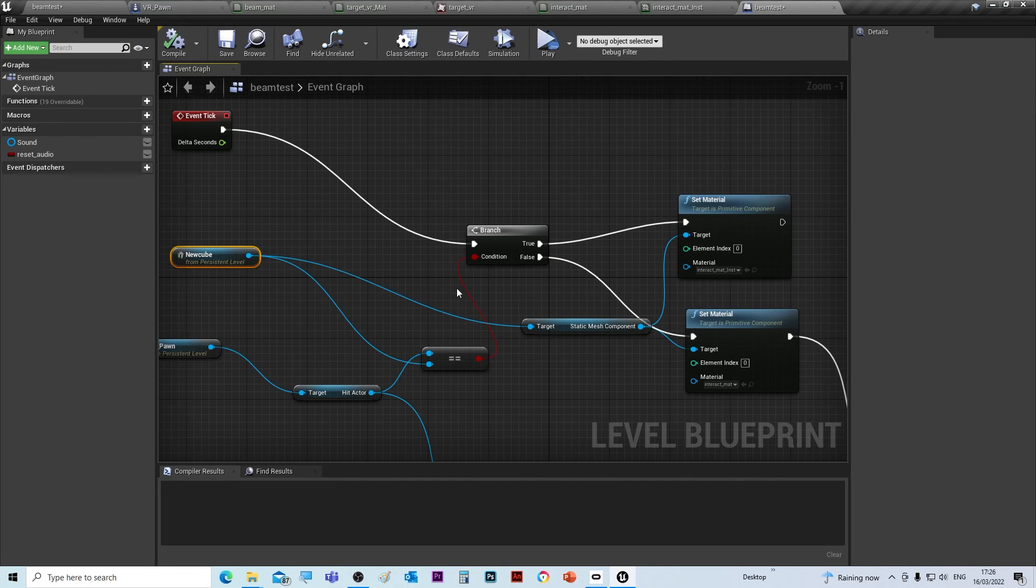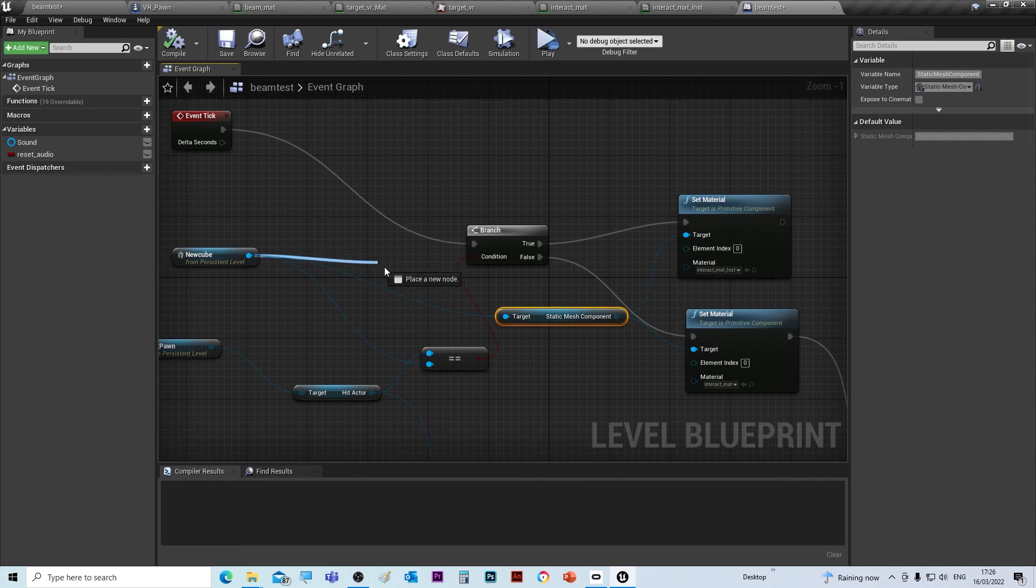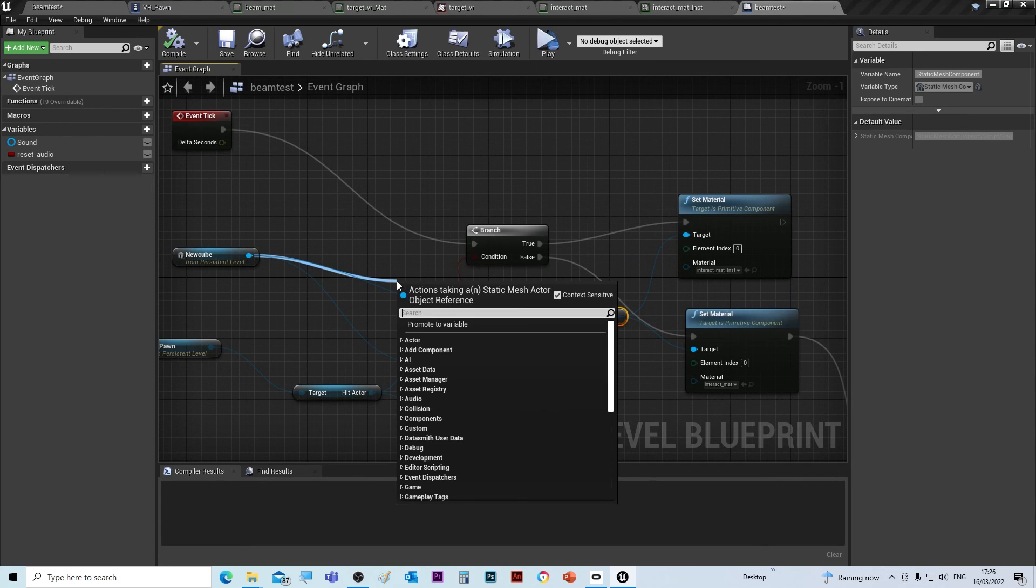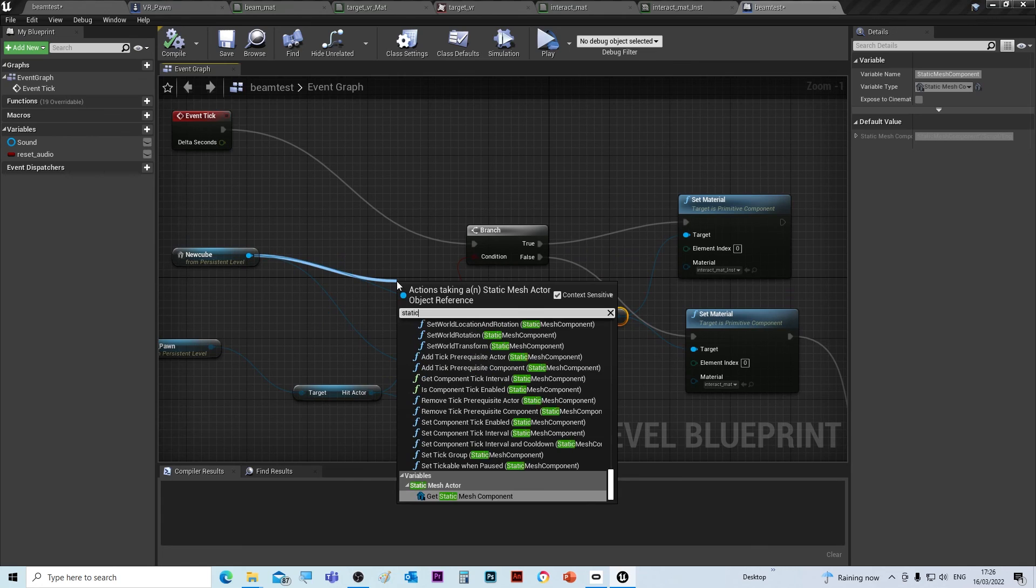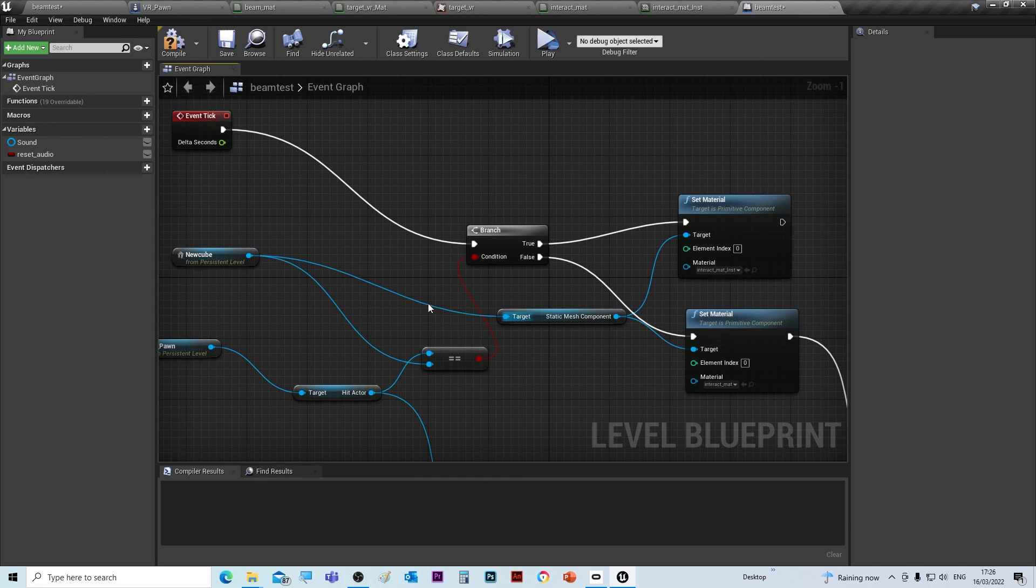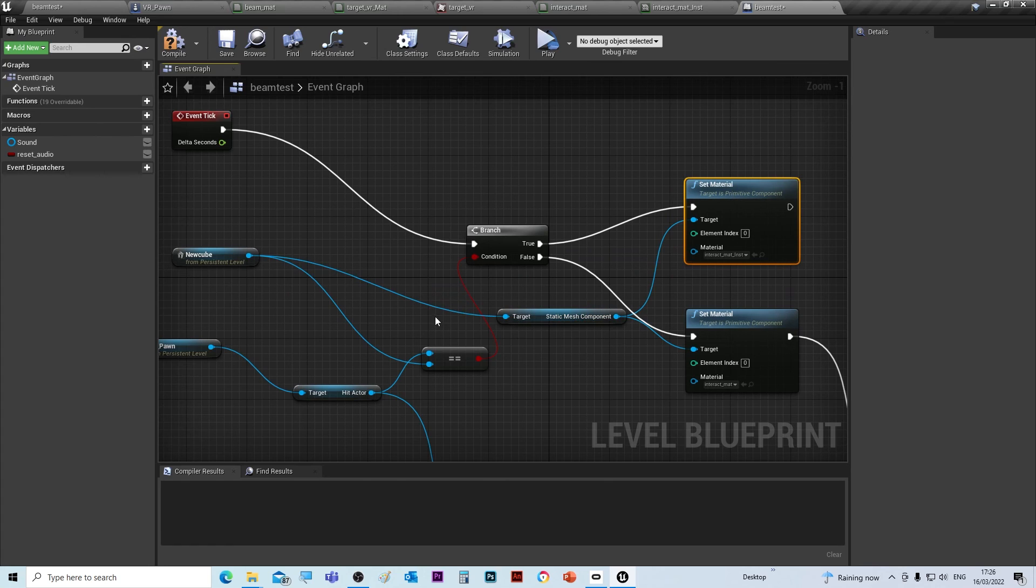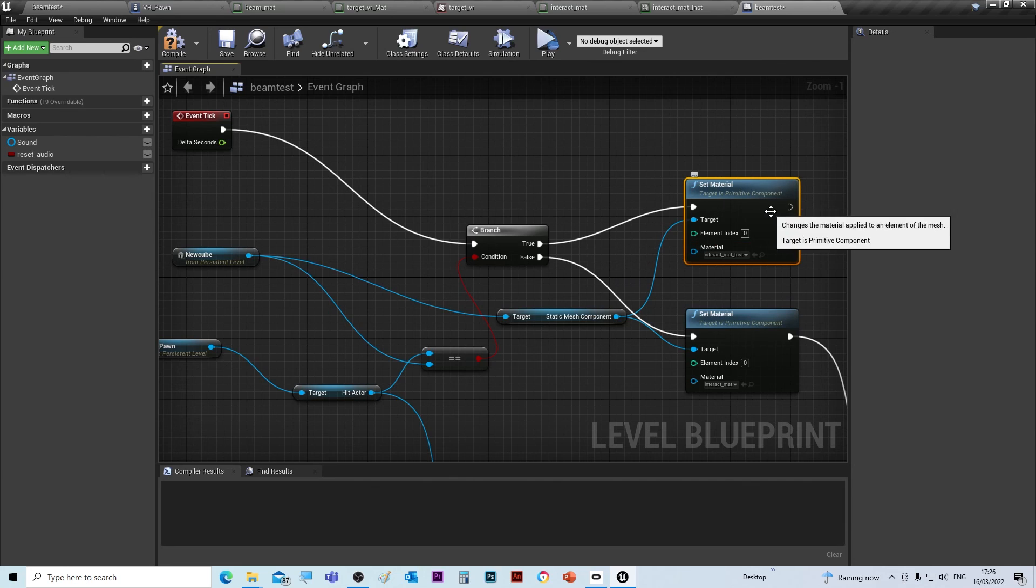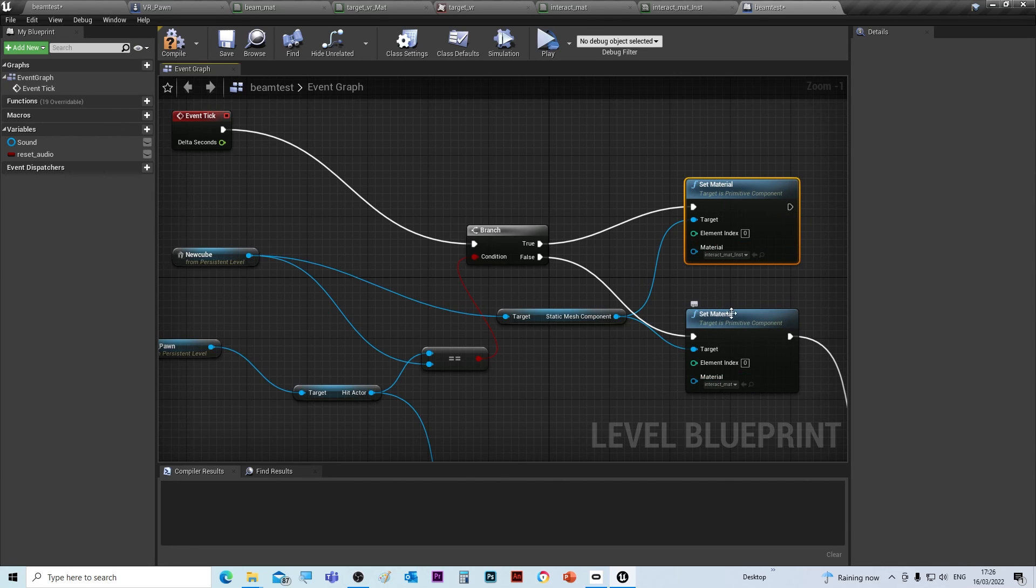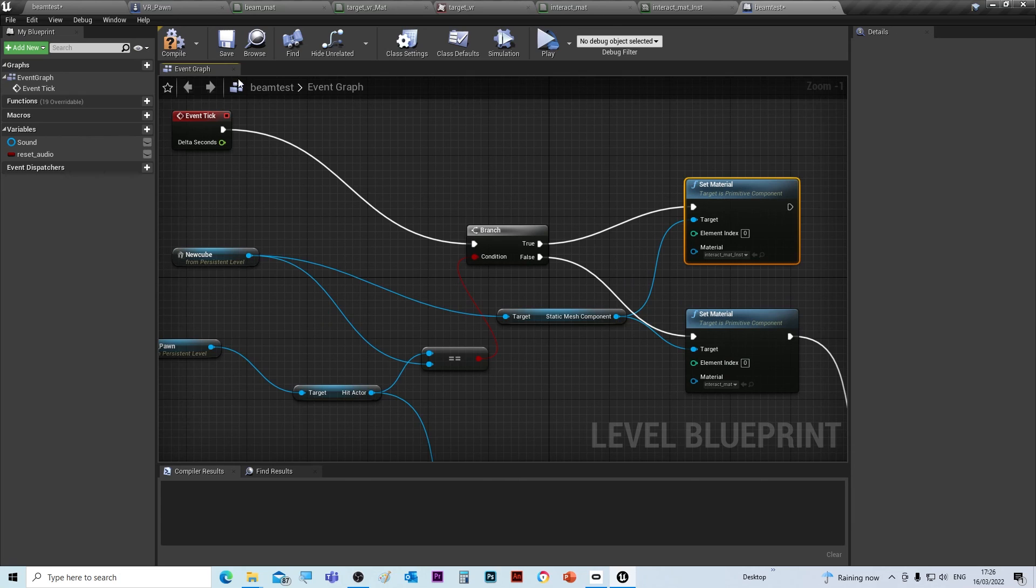To get this is dead easy: you just drag from the color and type in static mesh, and we create that. From the static mesh we can set its material. If we're colliding with it, we set that material, and if we're not, it sets that material. That's the way to change the appearance of the object, and you can try that out yourselves with some pictures.